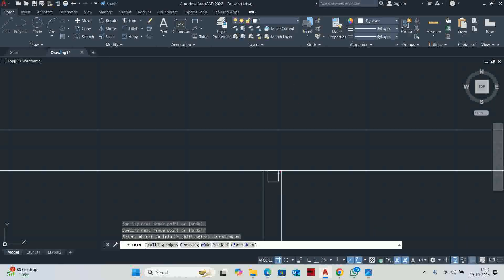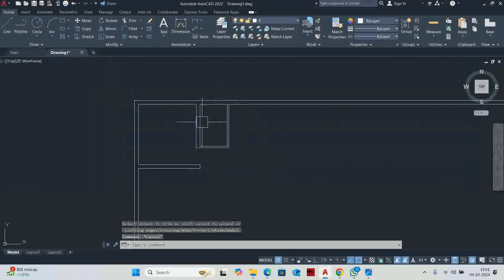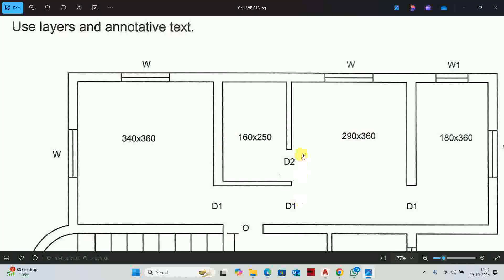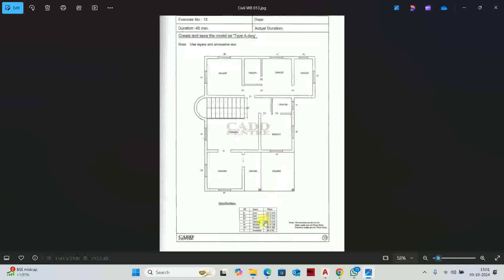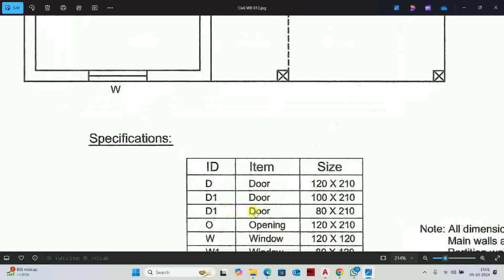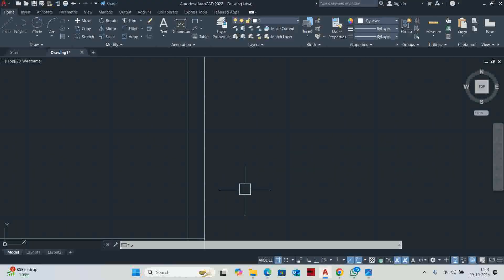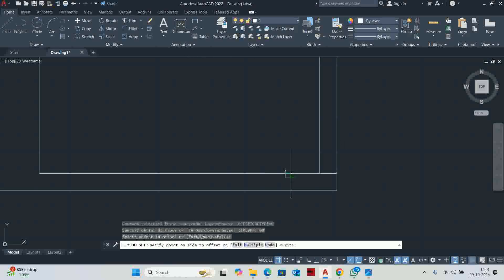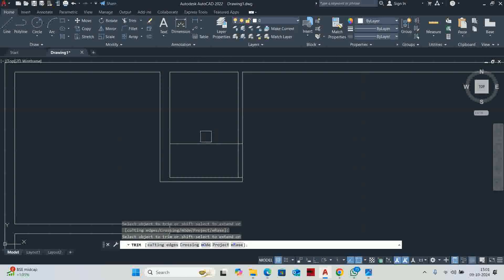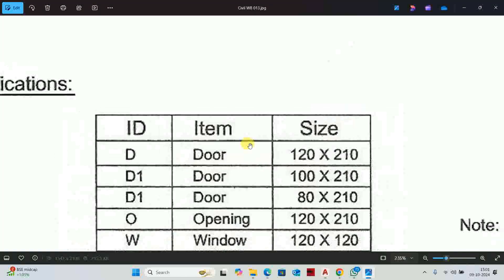We trim the extra elements. The shape is ready. Here is detail D2 — the D2 door size is 80. So type O enter, 80 enter, offset, trim the extra element. Done. Next room.